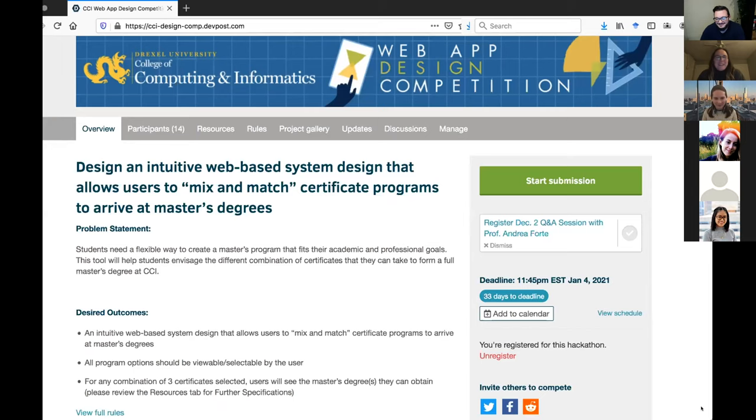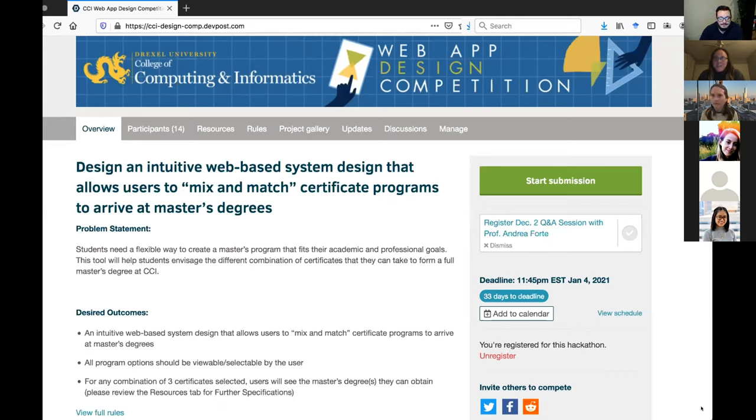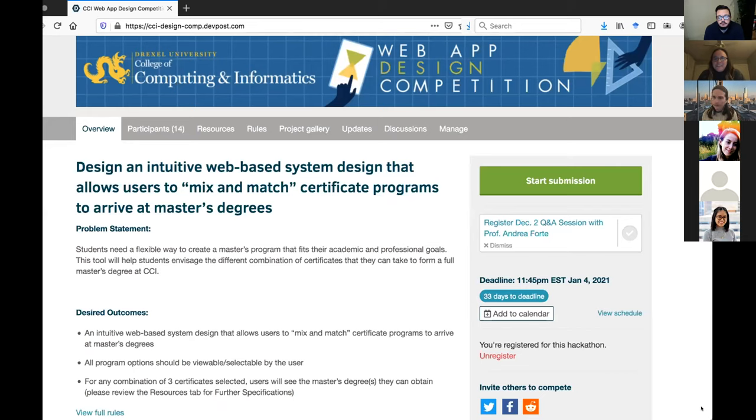Hi, I'm Andrea Forte. I'm a professor in information science and I'm heavily involved in the HCI UX Human Computer Interaction User Experience Master's Degree in CCI. So I'm familiar with many of the names on the participant list here. So it's great to see so much interest in this design competition. It's the first thing that we've done of this sort. So I'm excited to see what comes out of it.